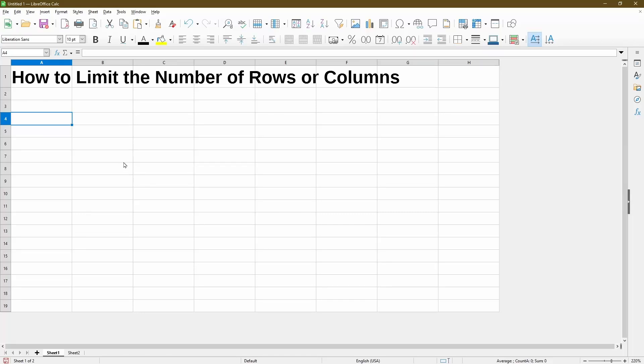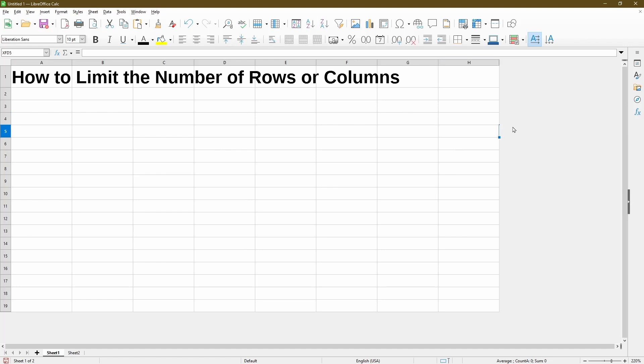Today I'll go over how to limit the number of rows or columns in LibreOffice Calc. In your sheet, instead of having millions of rows or thousands of columns, we can limit it like what I'm showing here where I only have the column going to H and nothing after that.